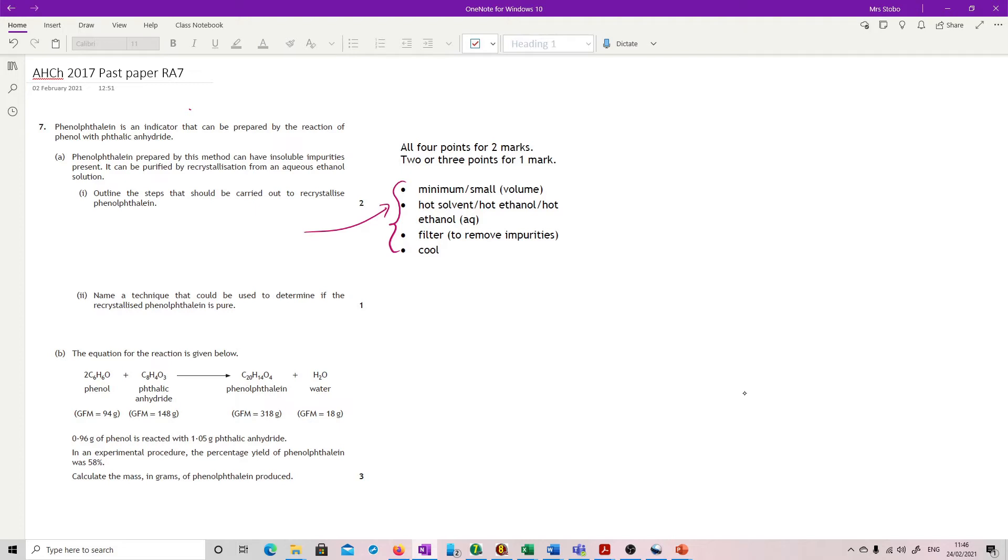What you must do, and this is a requirement in the mark scheme and actually just generally true, you've got to filter before you cool. So that has to be the right way around.